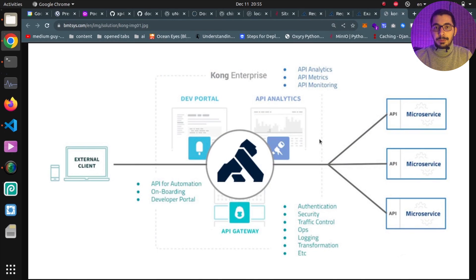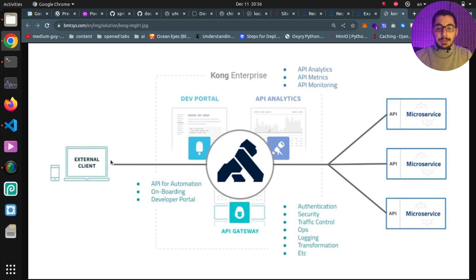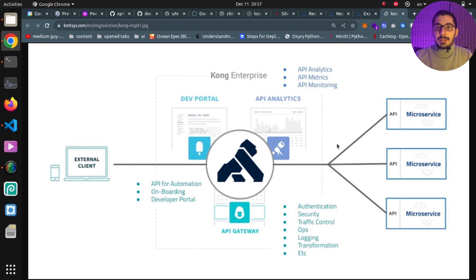Here I've got a schematic showing Kong API Gateway standing between the clients and the upstream servers, which are our backend services. Requests are first received by Kong, and then the Request Transformer plugin makes some changes to those requests before proxying them to the upstream servers — things like adding headers, removing query strings, and stuff like that, which we'll see in detail in a moment.